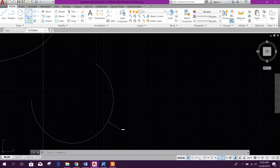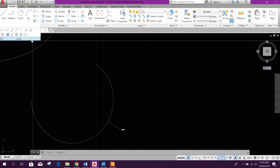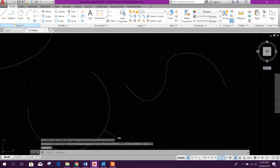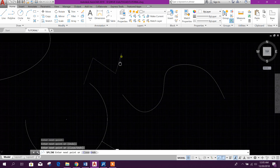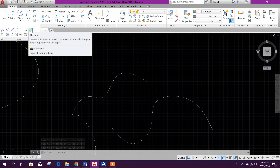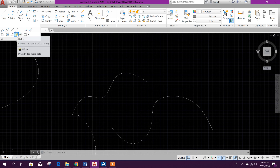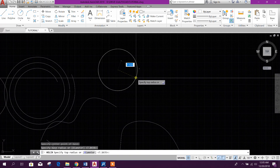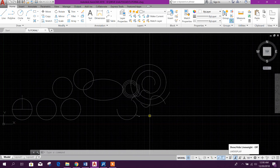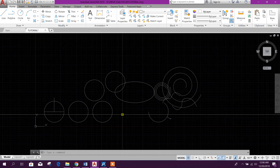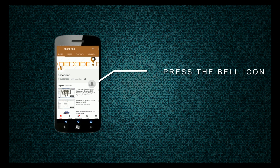In AutoCAD, there are some other options for arcs to create different types of curve lines — by line like this, Enter, then like this, right click, Enter. In this way we can create different types of curved lines in AutoCAD and MicroStation. Thanks for watching — stay tuned for more tutorials, press the bell icon on the YouTube app and never miss another update.